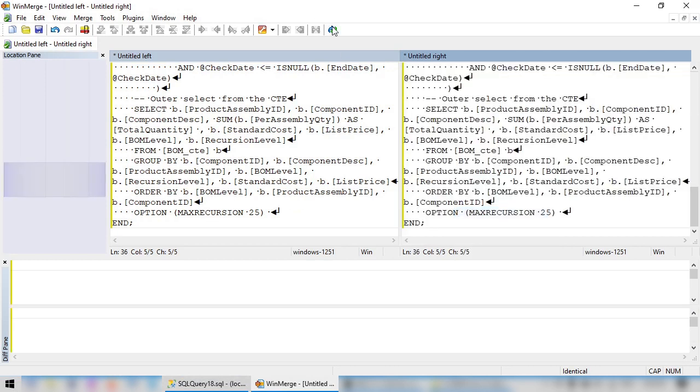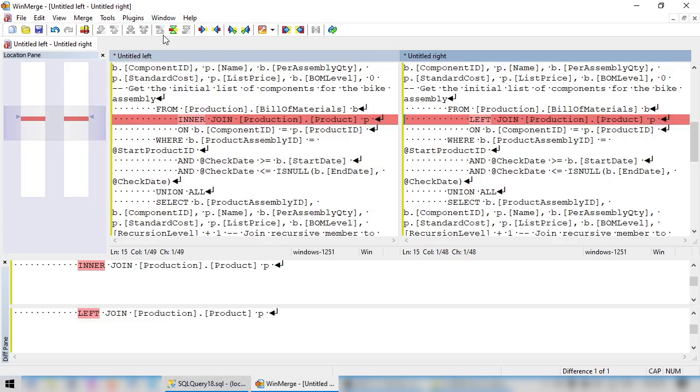Click Refresh Diff, and we see there is one difference. Jump to that difference, and we see we have Inner Join on the left and Left Join on the right.